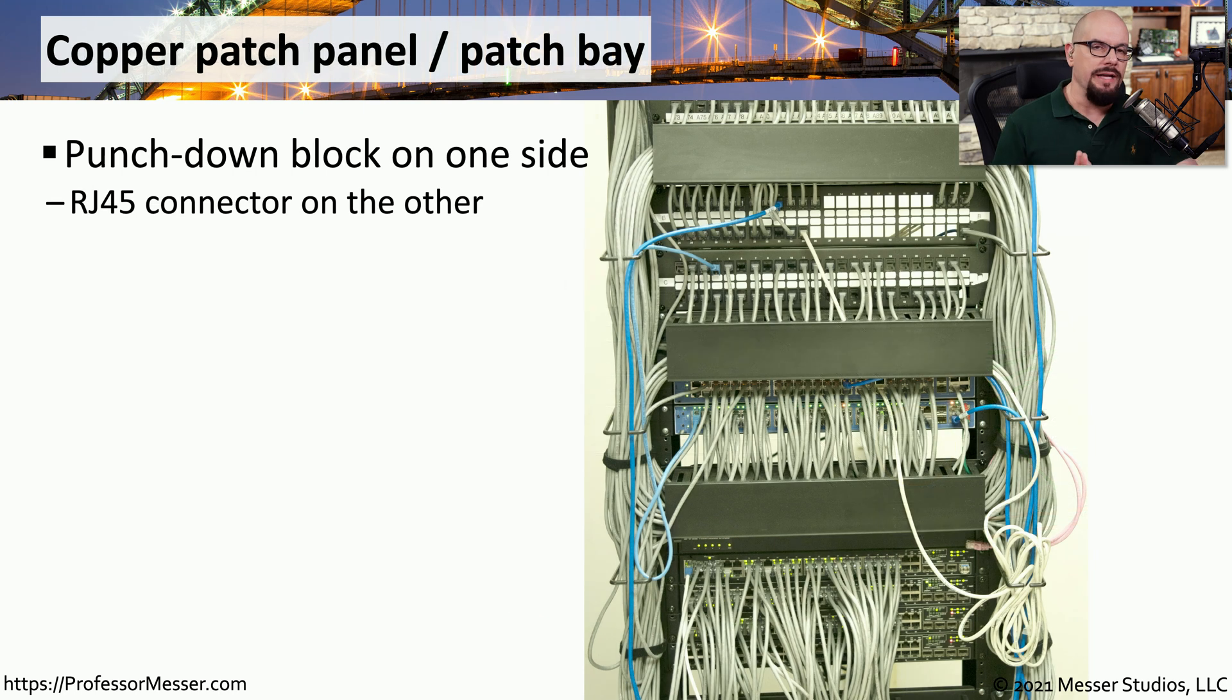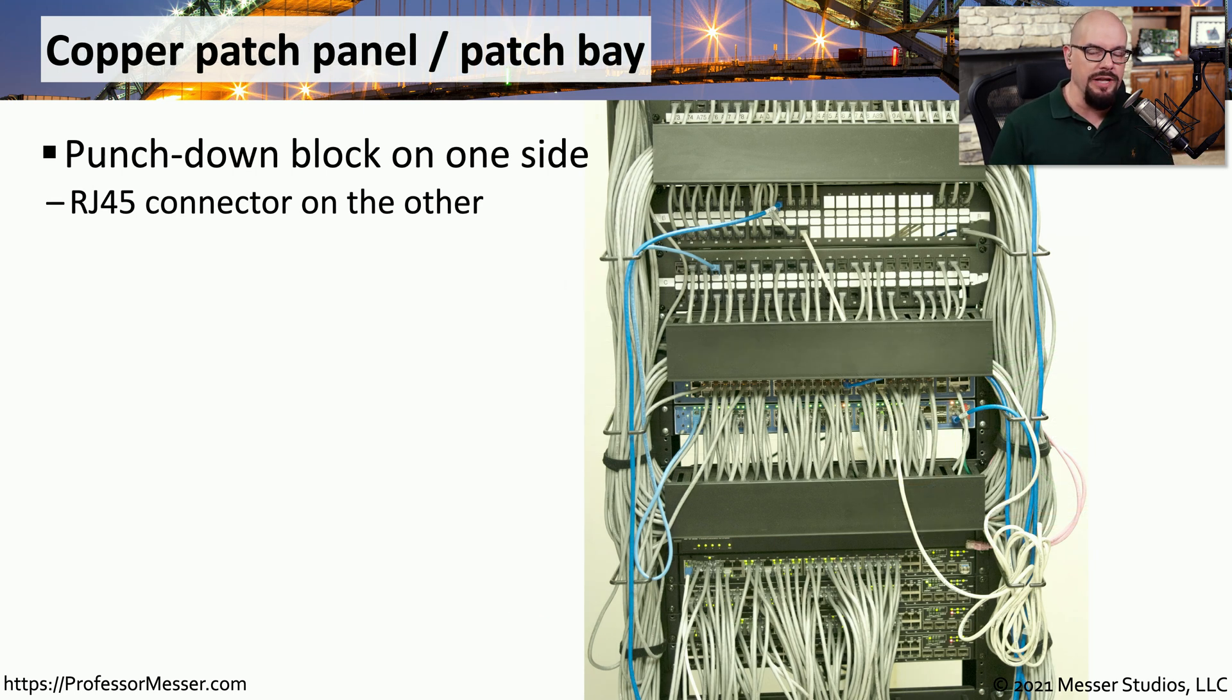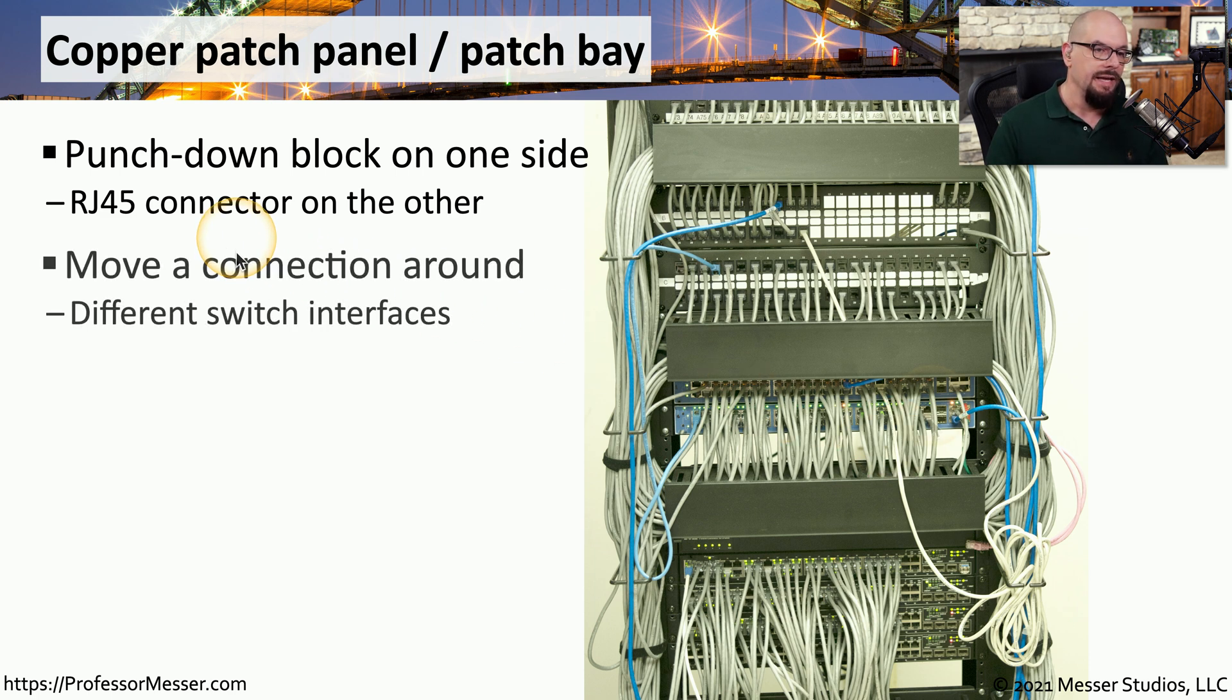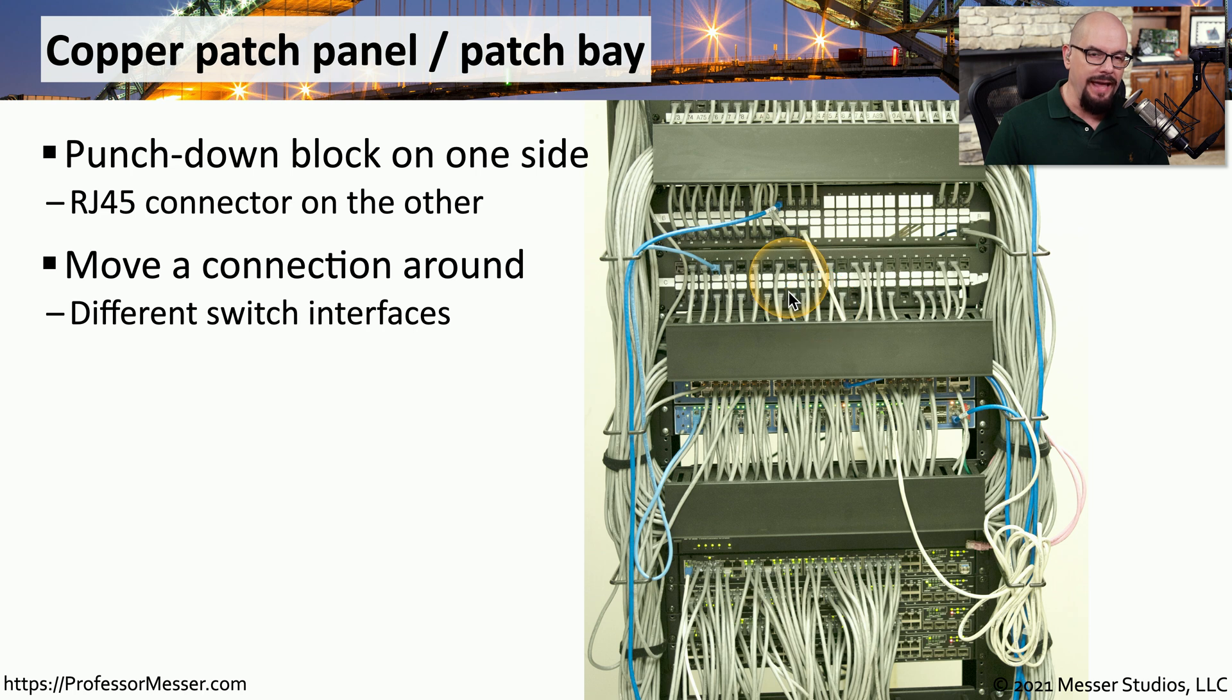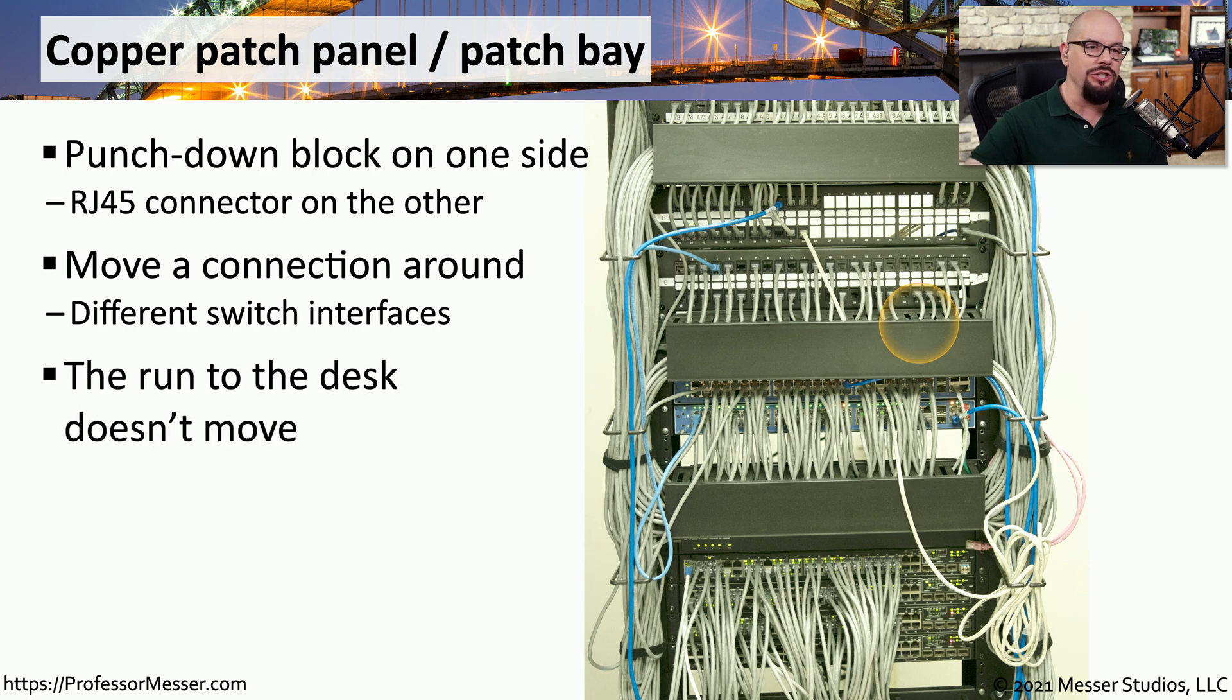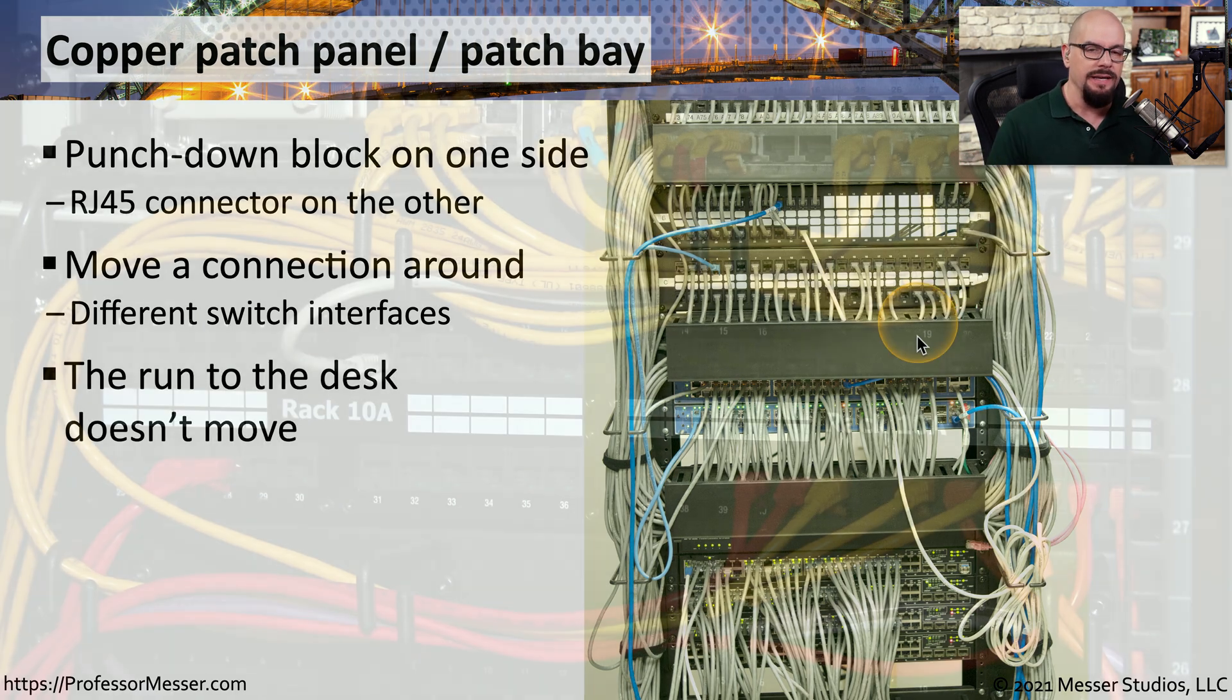Patch panels can have RJ45 on one side and punchdown connections on the other, or the patch panel might have punchdown connections on both sides. This allows you to make moves, adds, and changes to the network by plugging into the front of those patch panels rather than changing any of those wires that go back to the desk.